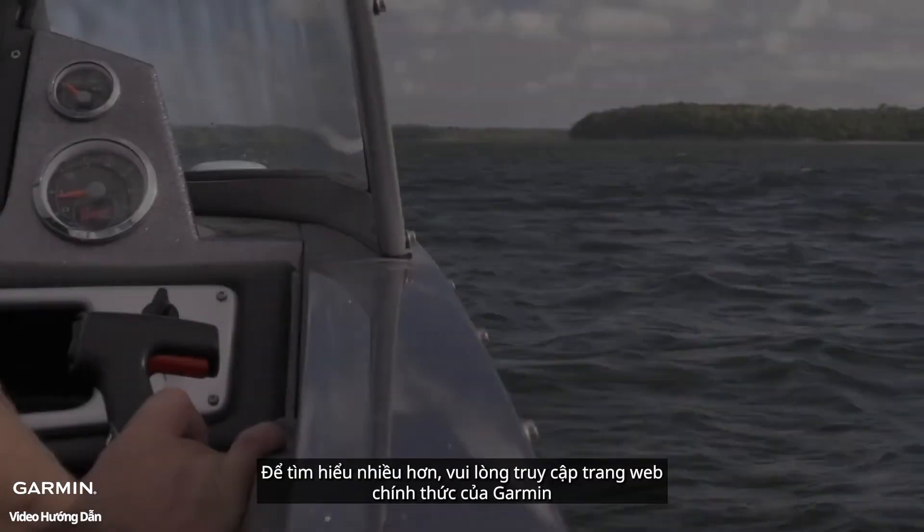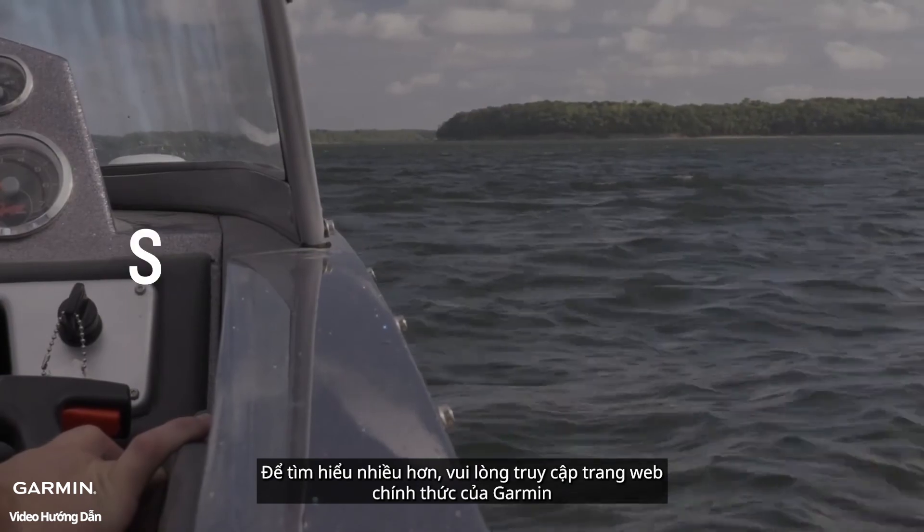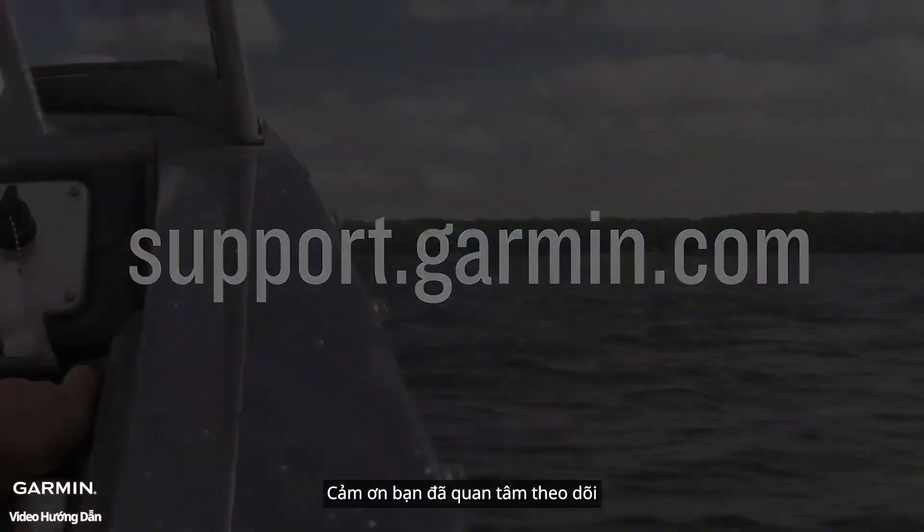And that's it. For more help, please visit support.garmin.com. Thanks for watching.